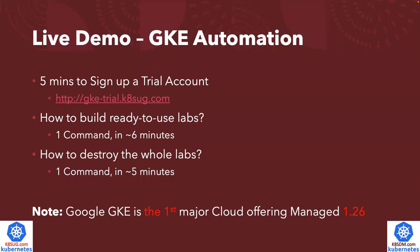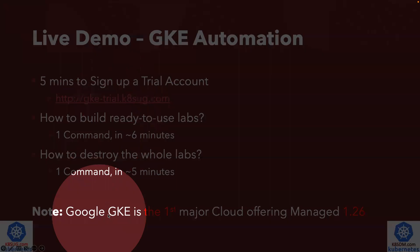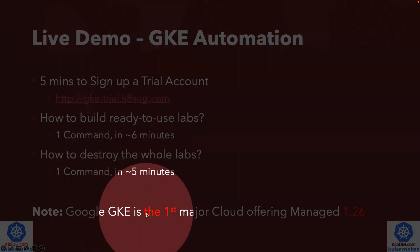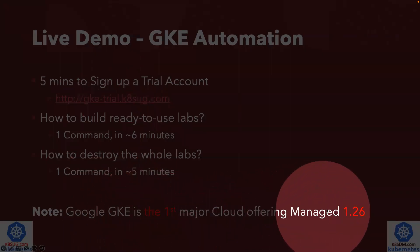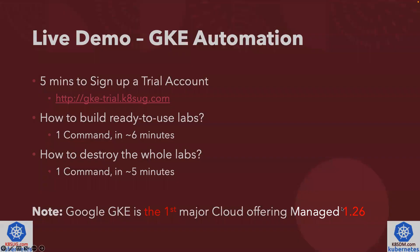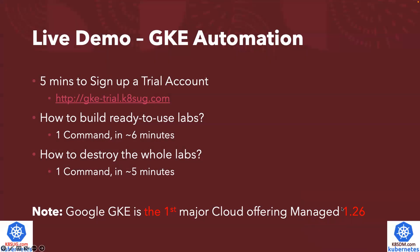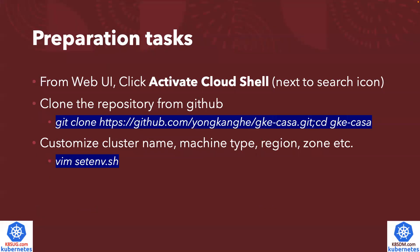In case you're not aware, Google GKE is the first major cloud offering managed Kubernetes 1.26. Okay, let's get started.